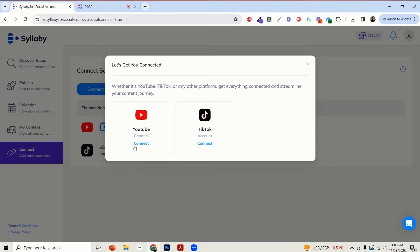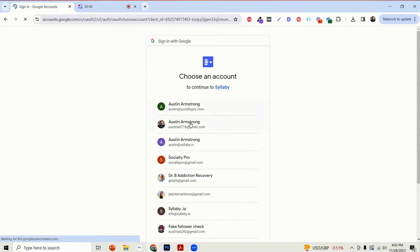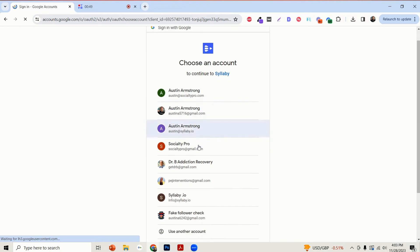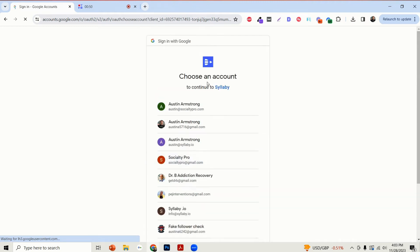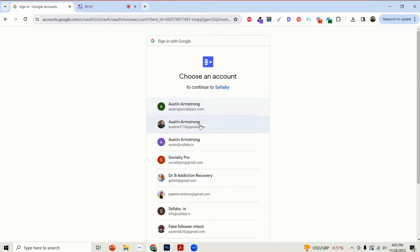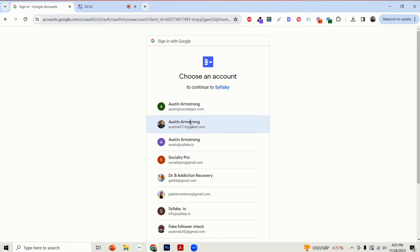Say YouTube channel here. Then you just need to click on the blue Connect button, which will take you to Google sign-in. Here you can just select the email associated with your Google YouTube account.